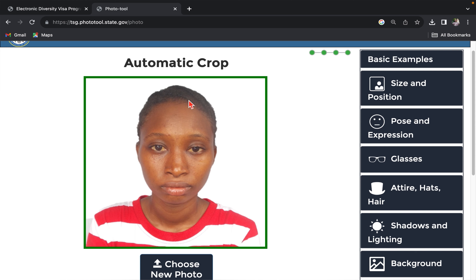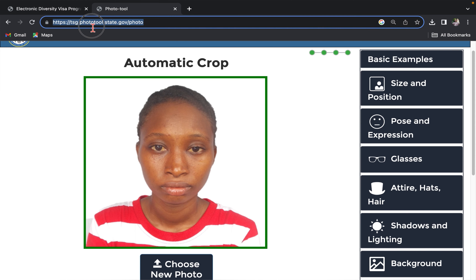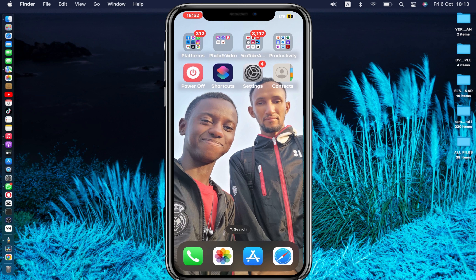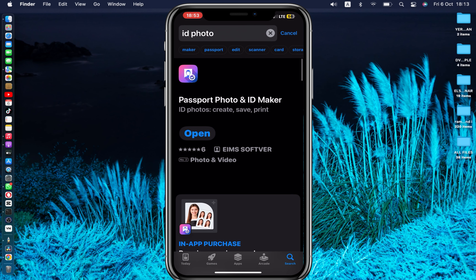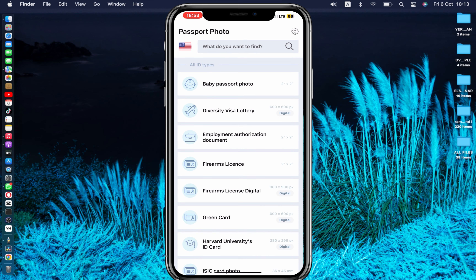This is how you can edit your DV lottery photo using the Photo Tool app — I'll drop the link in the description below. I'm using an iPhone for this tutorial. If you're on Android, I have a separate video for that, and I'll drop that link in the description as well. For iPhone users, go to the App Store and download the app called 'ID Photo' — also known as 'Passport Photo ID.' Search for it, open it, and for DV Lottery select the second option: 'Diversity Visa Lottery.'